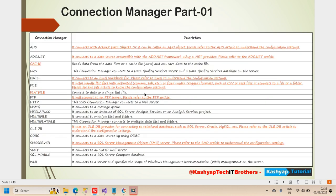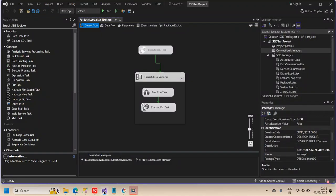There are a lot of connection manager options in the SSIS package. Common ones include ADO, ADO.NET, Excel, OLEDB, ODBC, SMTP, and more. Each has a description available as well.